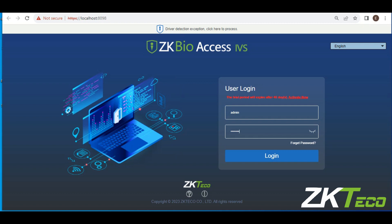Hello guys, welcome to today's training. In this training I'll be teaching you how to set area on ZKBio IVS. However, before we do that, I need us to understand what it means when we talk about area in ZKBio IVS.